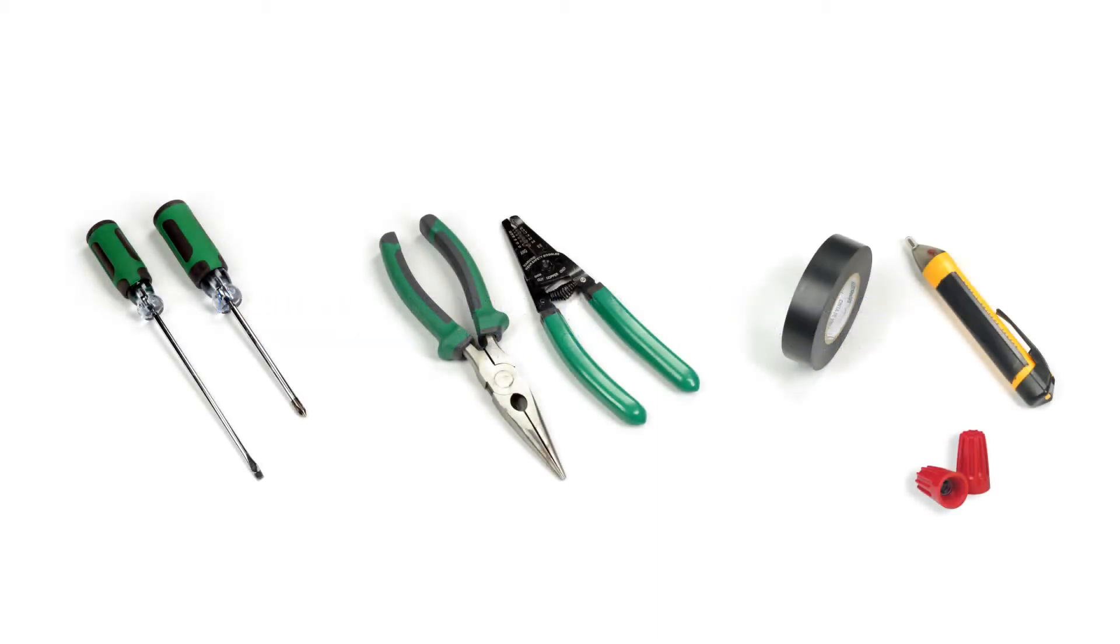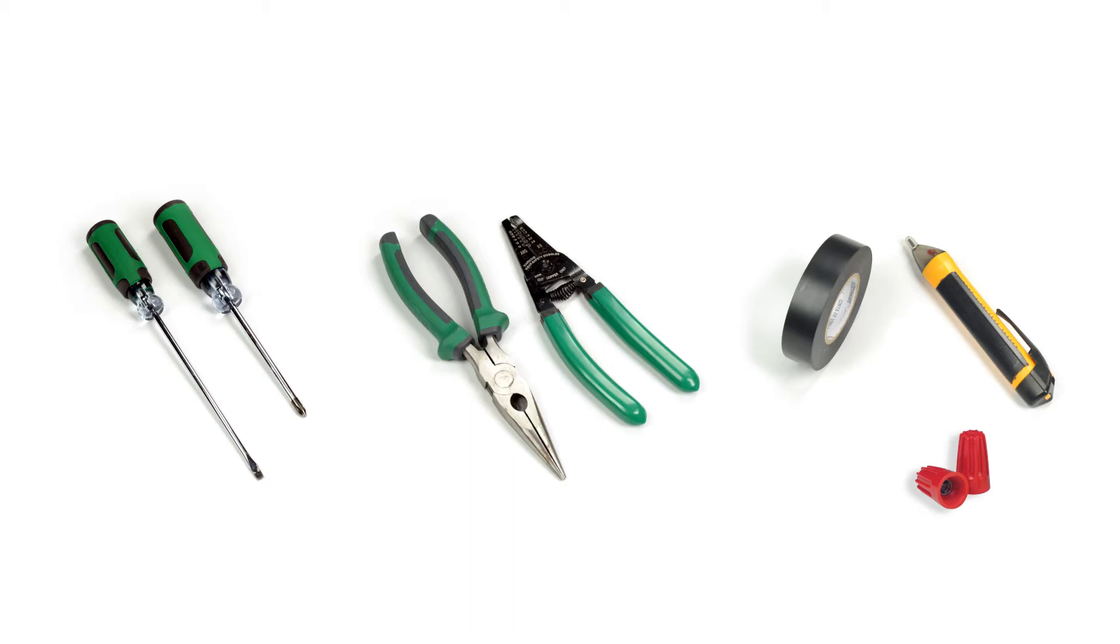When installing and terminating this Leviton device, have the following tools on hand: a flathead screwdriver, a Phillips head screwdriver, electrician's pliers, a wire stripper, electrical tape, a handheld voltage tester, and properly sized wire connectors.